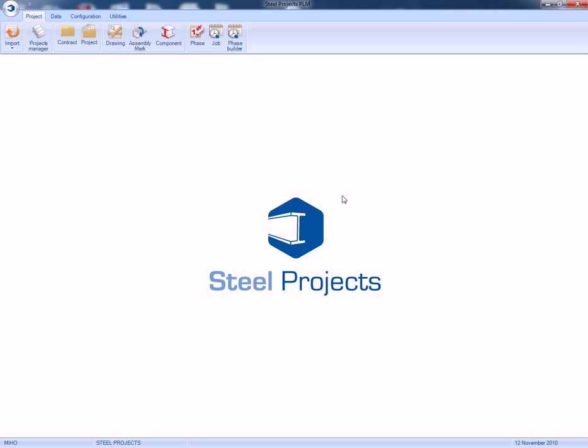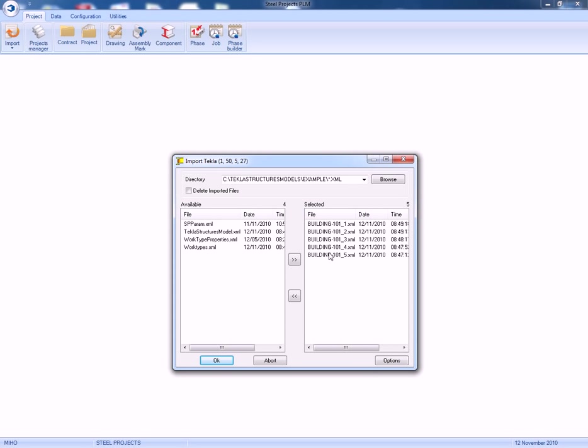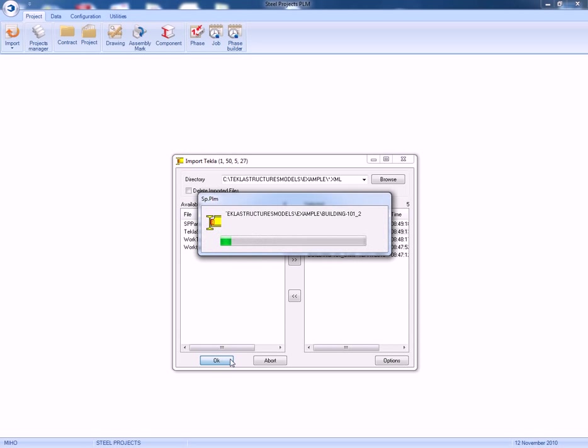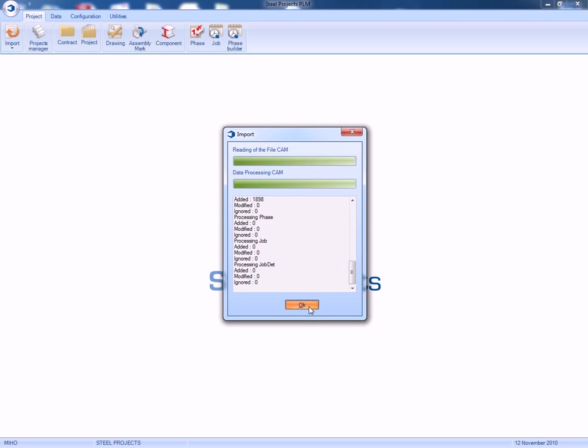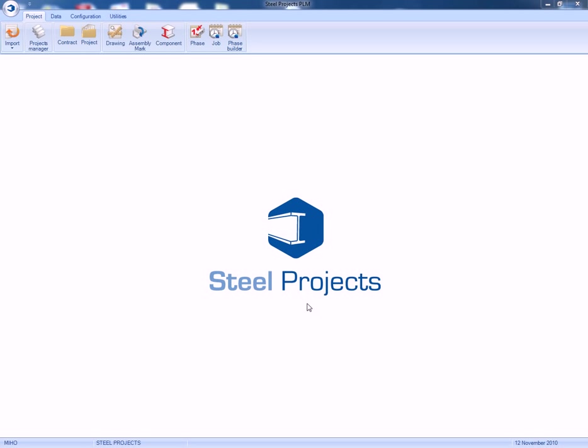First we'll log on to the system. Then we'll import the file we have just created. These files are automatically broken into phases and they contain all CNC processes such as scribing, cutting, burning, drilling, all information.